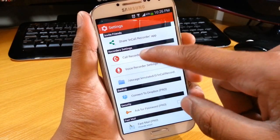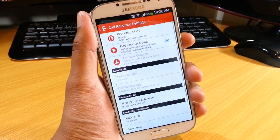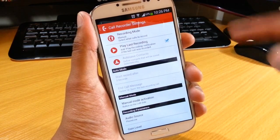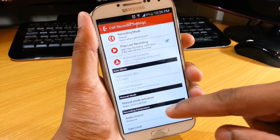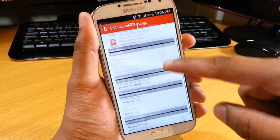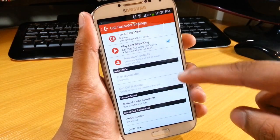If we go into the call recorder settings, there's basically just the minimal settings that you can get because this is the free version.